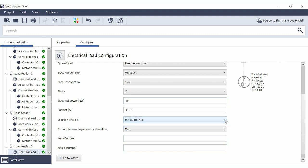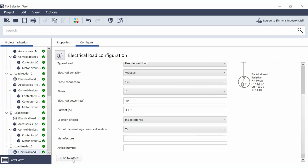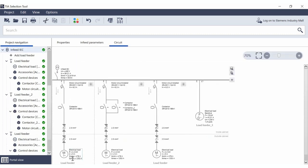Define whether the load is located inside or outside the control cabinet. It's also important to determine whether the load should be considered in the total current calculation. For example, if this is a so-called bypass load that only becomes active if another component or load fails, you should usually select 'No' so that the main switch isn't unnecessarily over-dimensioned.